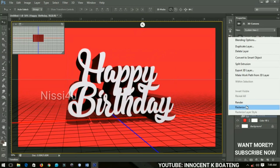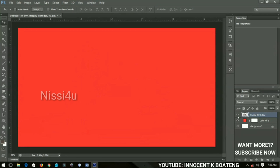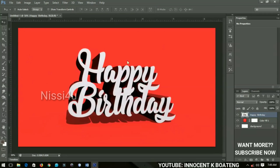After everything, you just right-click over this and then rasterize the 3D so that you have a complete layer that you can do anything else with. You can add other things, like maybe you're adding a name to 'Happy Birthday' — so maybe 'Happy Birthday Innocence' or that sort of thing. That is how to create a very simple but good-looking 3D Happy Birthday text effect.